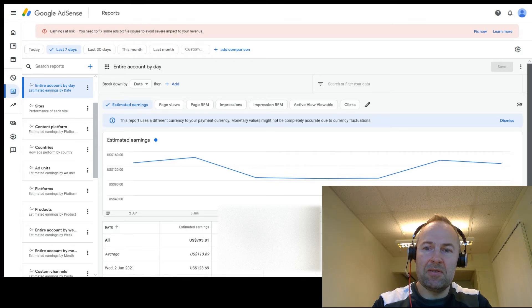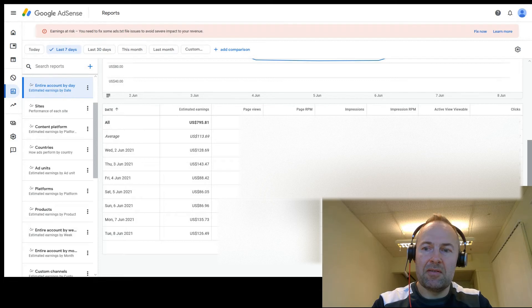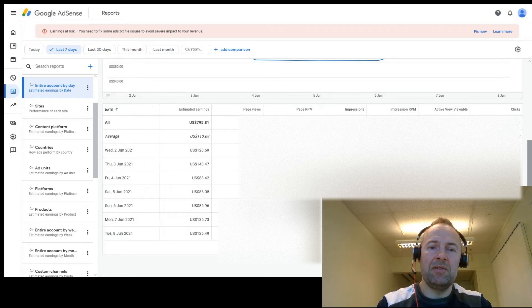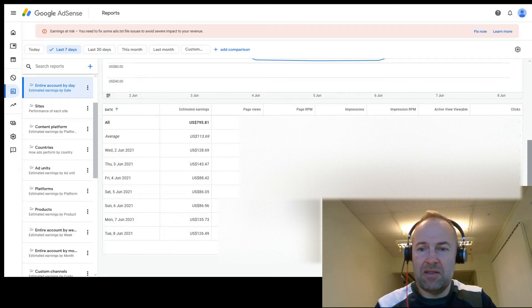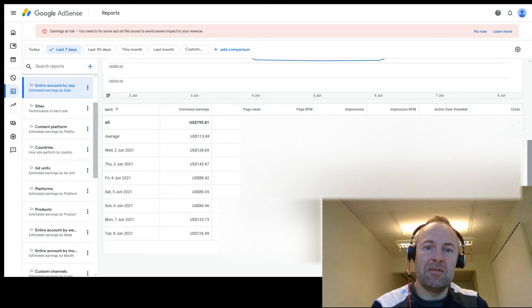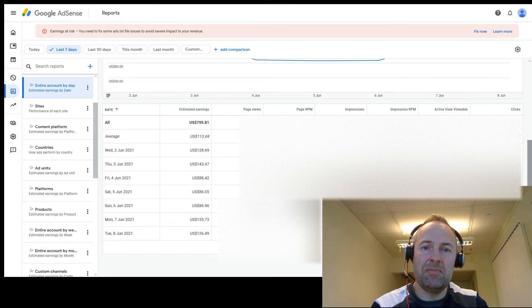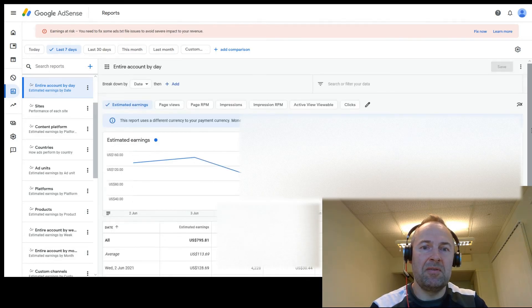This is a better currency to be using, for example in my YouTube videos or if I'm talking about my income to other people online. It's a better baseline to be talking about US dollars.